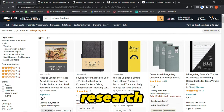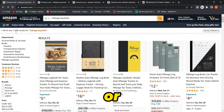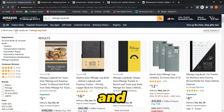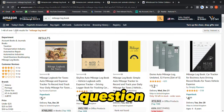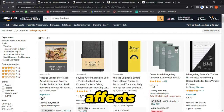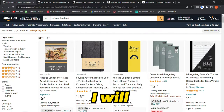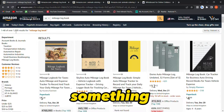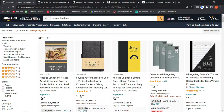Should you do keyword research in the 'All' category or the 'Books' category on Amazon.com? This is a really important question as it affects the number of results that appear. I will also show you something more interesting at the end of this video, so stick around.